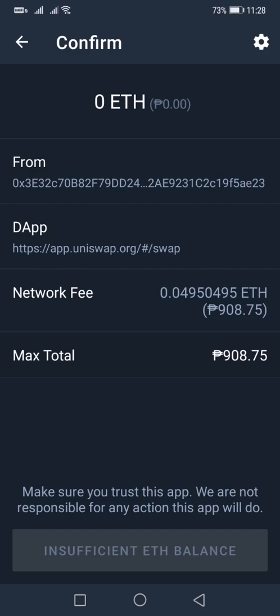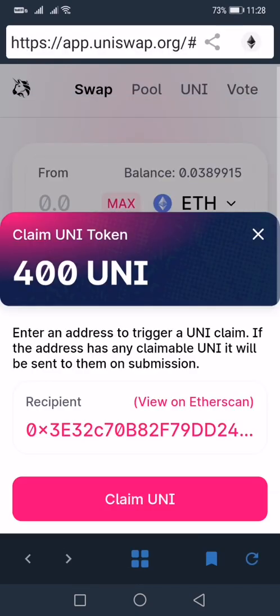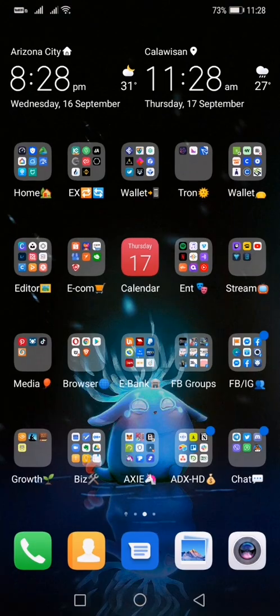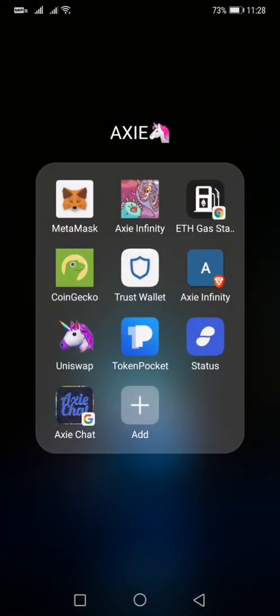Wow, imagine almost a thousand Philippine pesos just for the gas fee. So let's reject this as well. Same thing applies if you're transacting with Token Pocket.